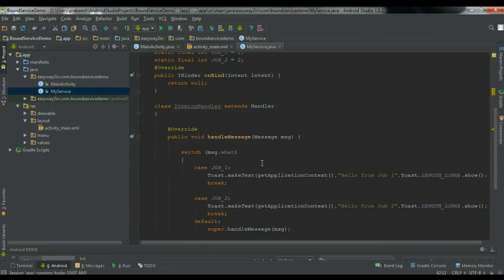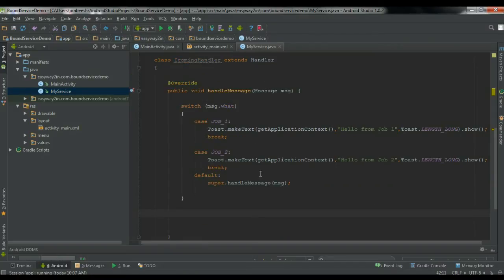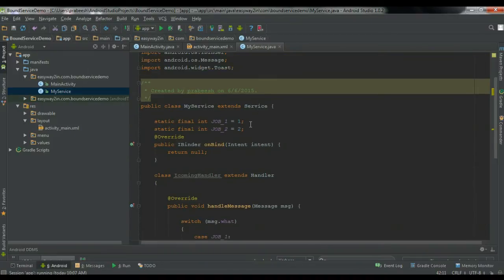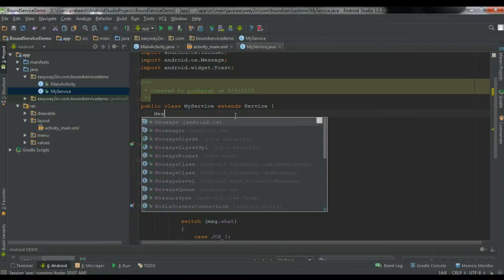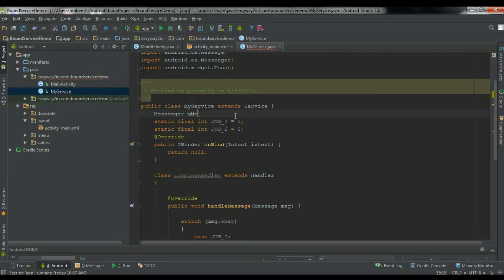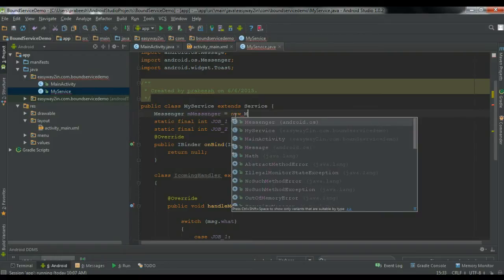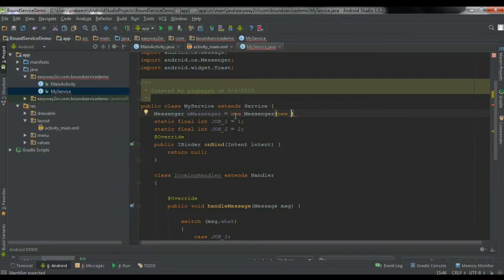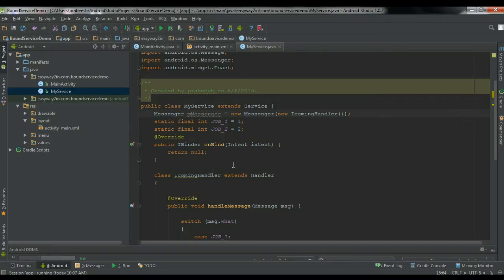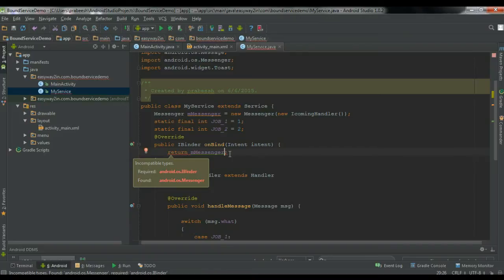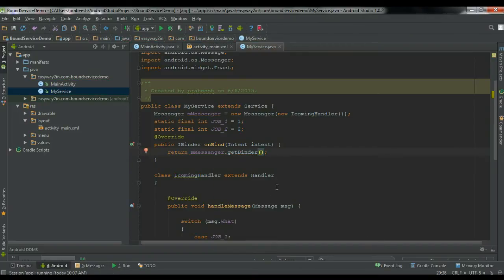So now we have a class called IncomingHandler that extends Handler. Now we have to create an object of Messenger. So: Messenger mMessenger = new Messenger(new IncomingHandler()). Now we have to return this messenger from the onBind method. From the iBinder, return mMessenger.getBinder(), which will return an object of mMessenger.